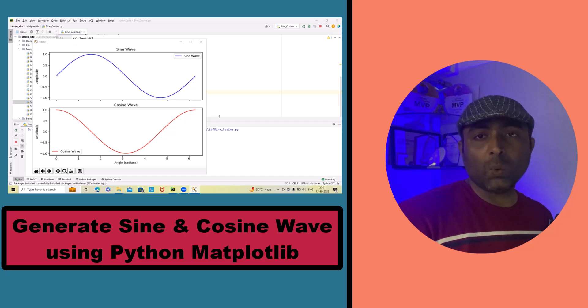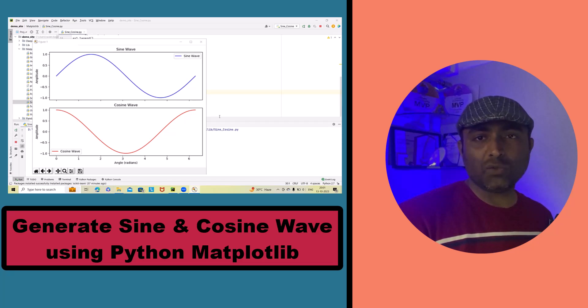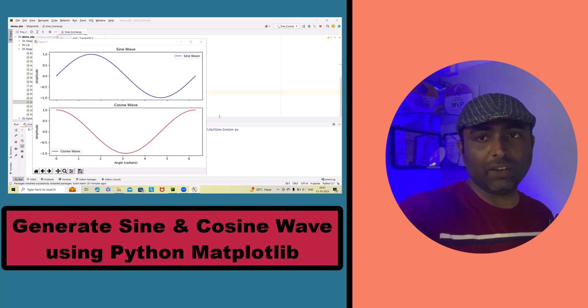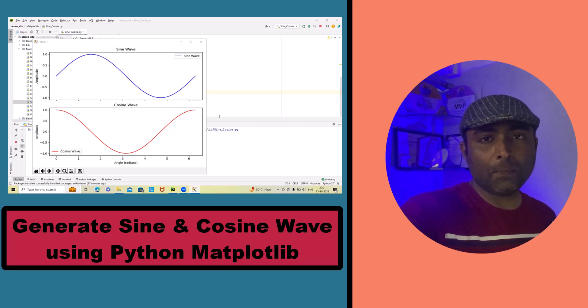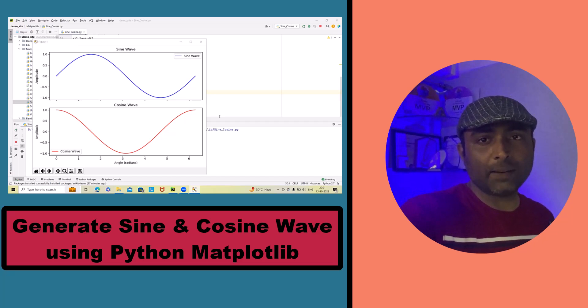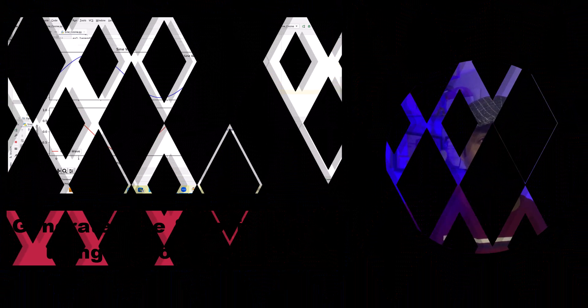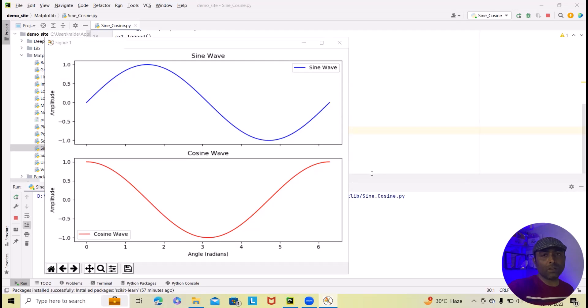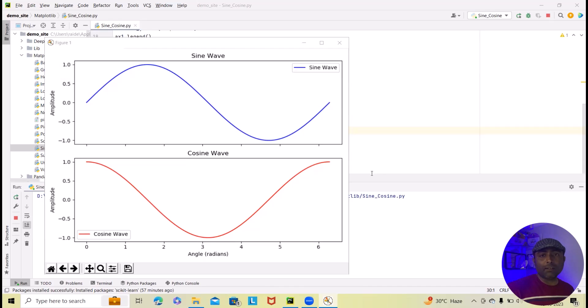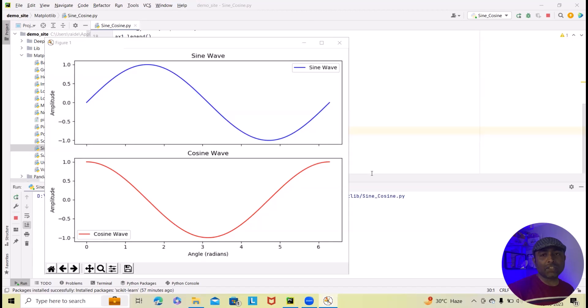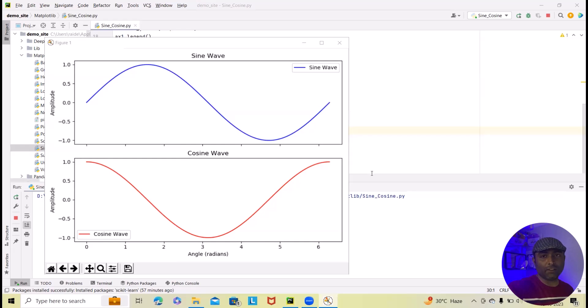So we'll see here how we can generate sine and cosine waves in Python matplotlib. If you want to learn more about Python and other tech content feel free to subscribe to our channel and share within your circles so that this will be helpful for other learners.